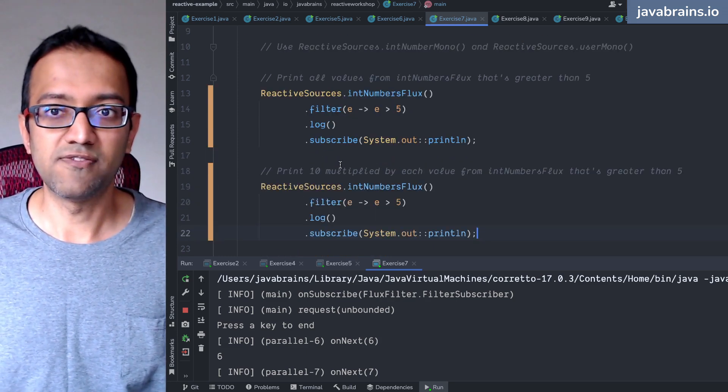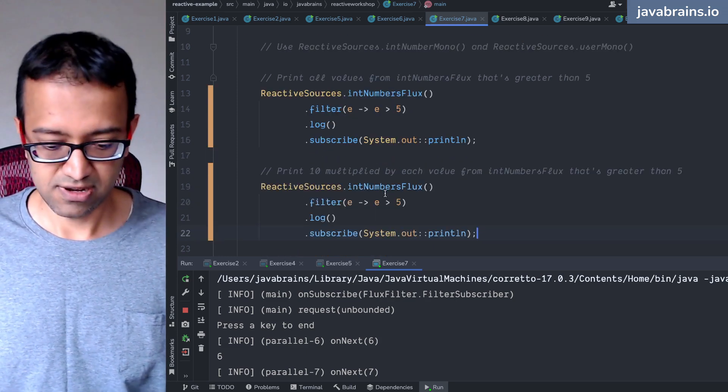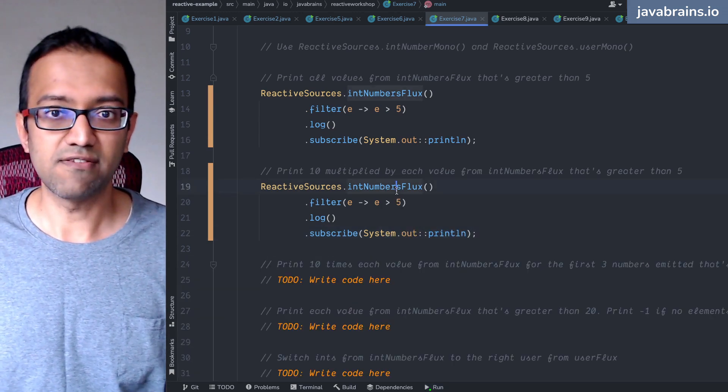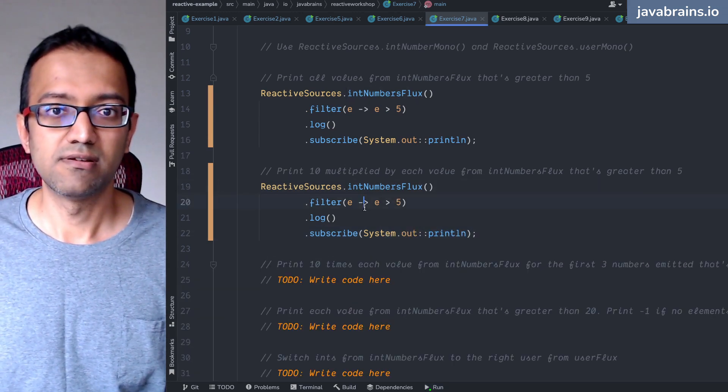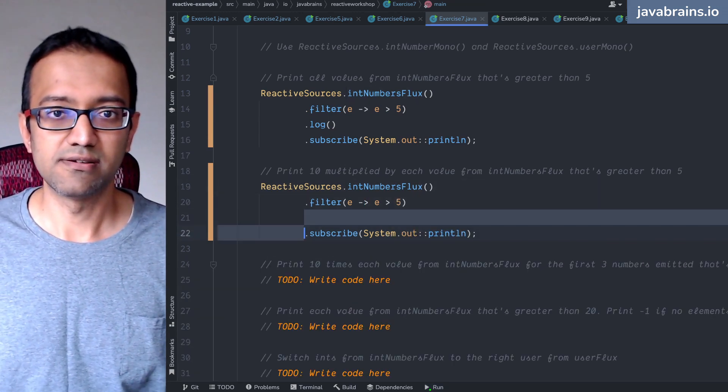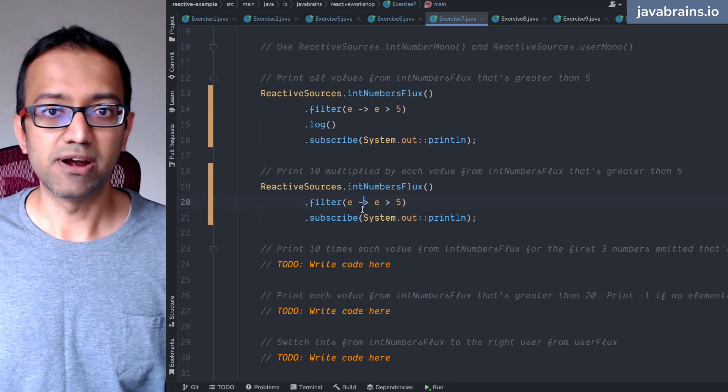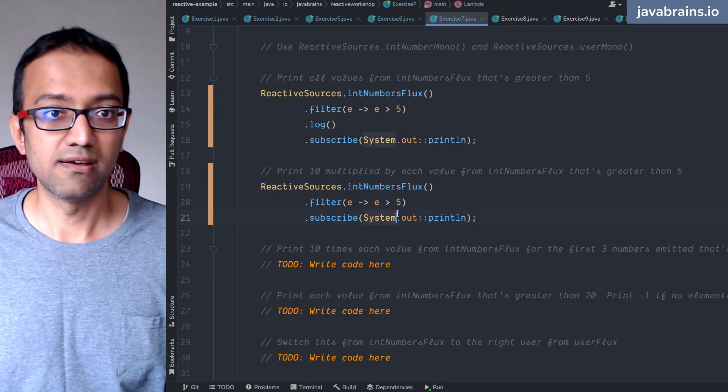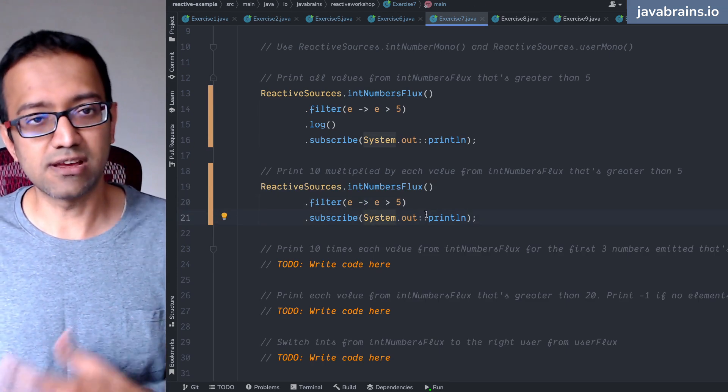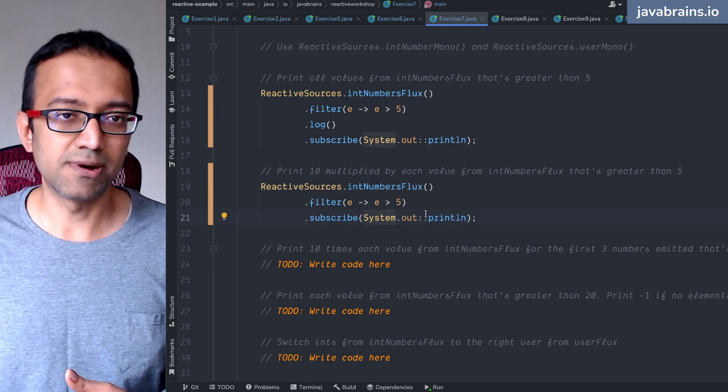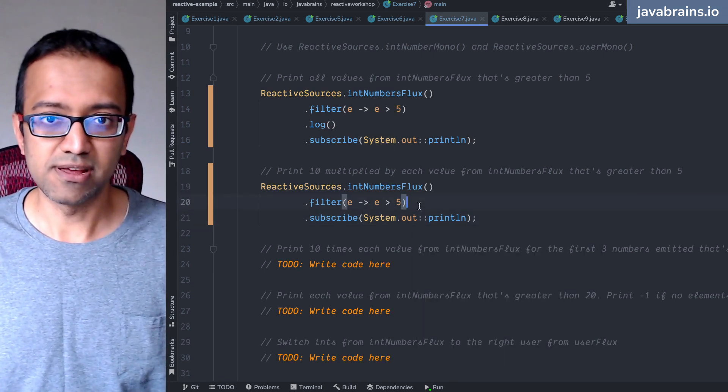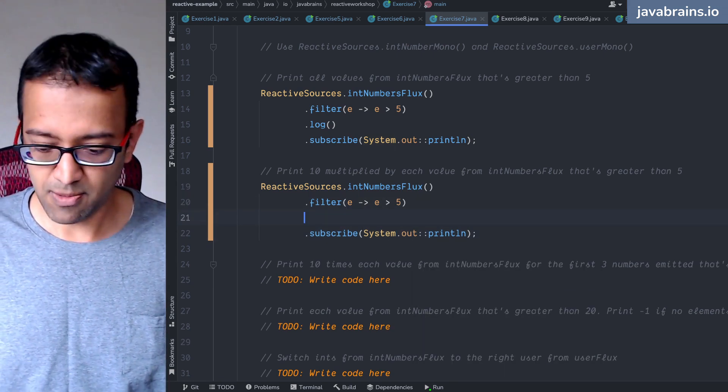This is going to give me an int number flux which is greater than 5. I'll get the log here, but I don't want that - I want 10 times that. Of course I can do System.out.println times 10, but here's another way: you can do a map.